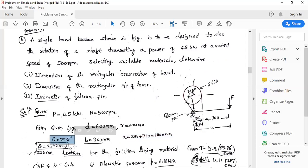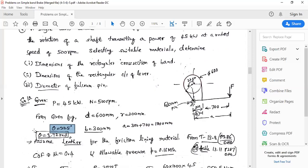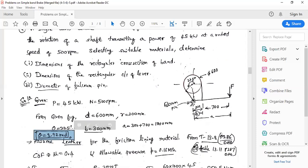The angle theta is given in degrees and must be converted to radians by multiplying by pi divided by 180, giving theta = 3.92 radians.